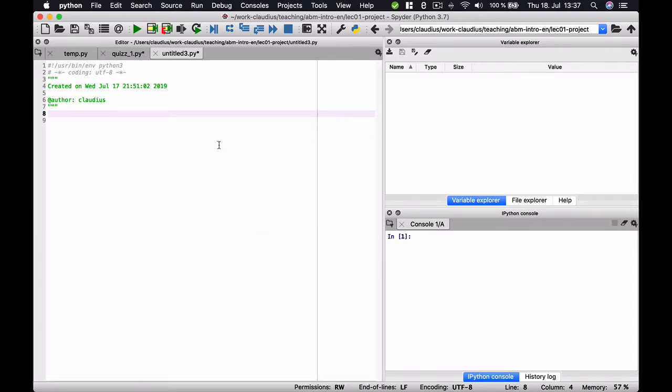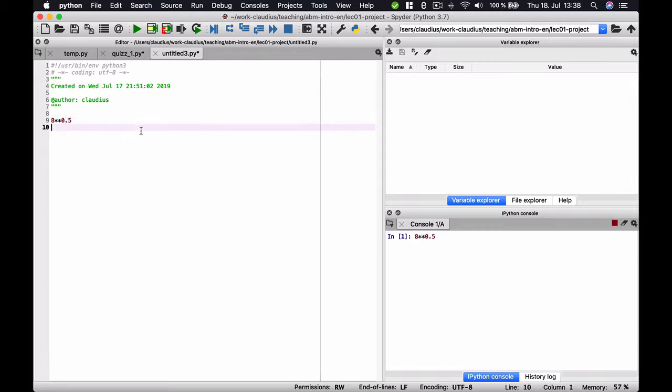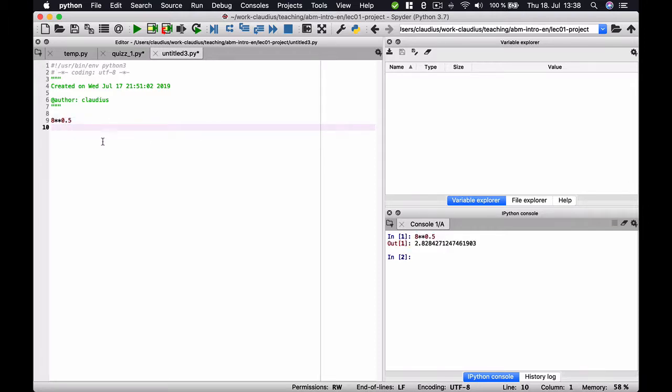Now, let us consider all this via an example. As you already know, in Python, there is no operator for taking the square root. So if we want to take the square root of 8, we have to take 8 to the power of 0.5.